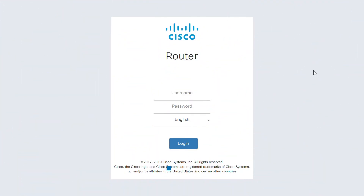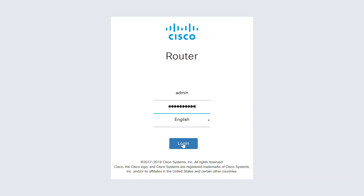Now that you know some best practices for static IP addressing, I'll log into some equipment to show you how to assign a static IP address on a Cisco Business device.